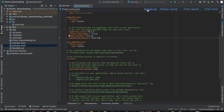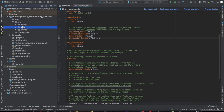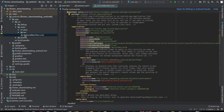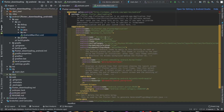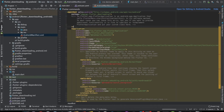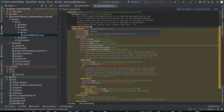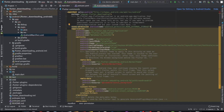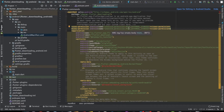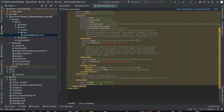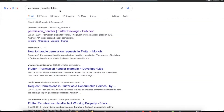Now we need to make changes at the native level. Since we'll be using external storage, we need to request both read and write permissions. In the AndroidManifest.xml file, add uses-permission with android.permission.READ_EXTERNAL_STORAGE, and replace read with write for the second one. We also need to copy some code from the flutter_downloader docs into the manifest file.